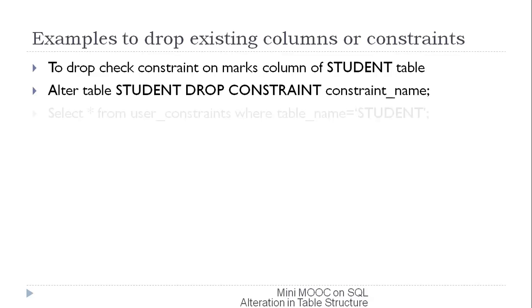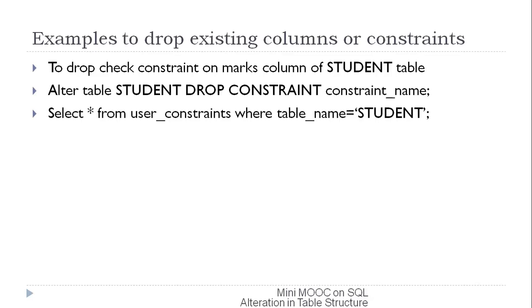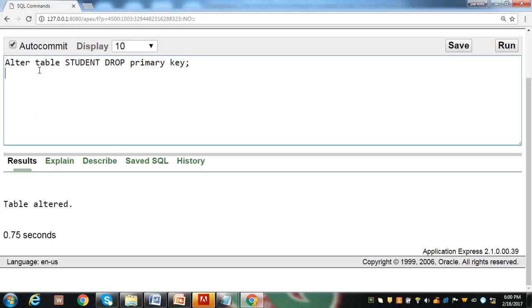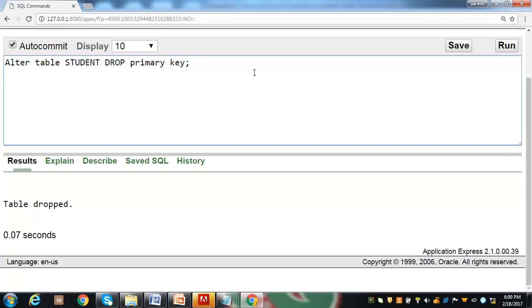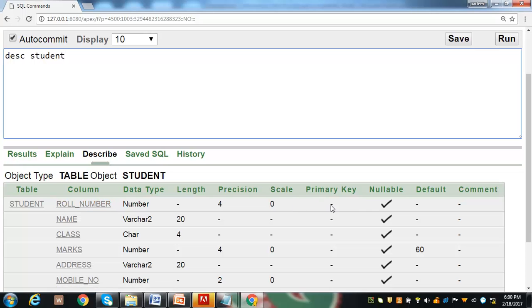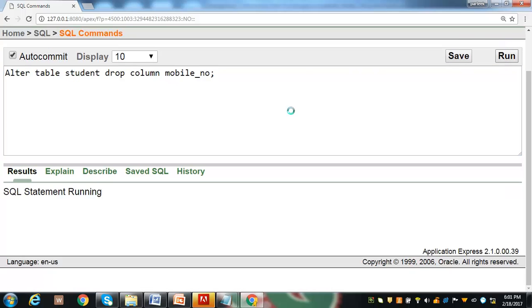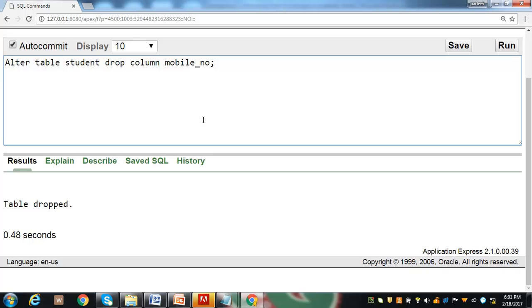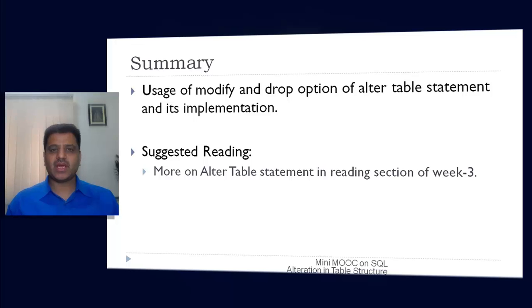The alter table statement is used to drop the primary key constraint from the student table — it has been dropped from the row_number column. The next statement drops the mobile_number column from the student table, which is verified using the DESCRIBE statement.